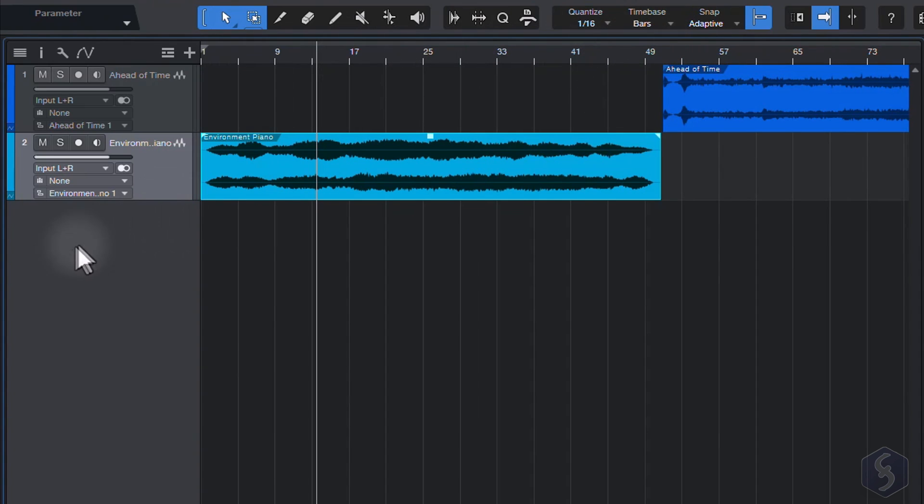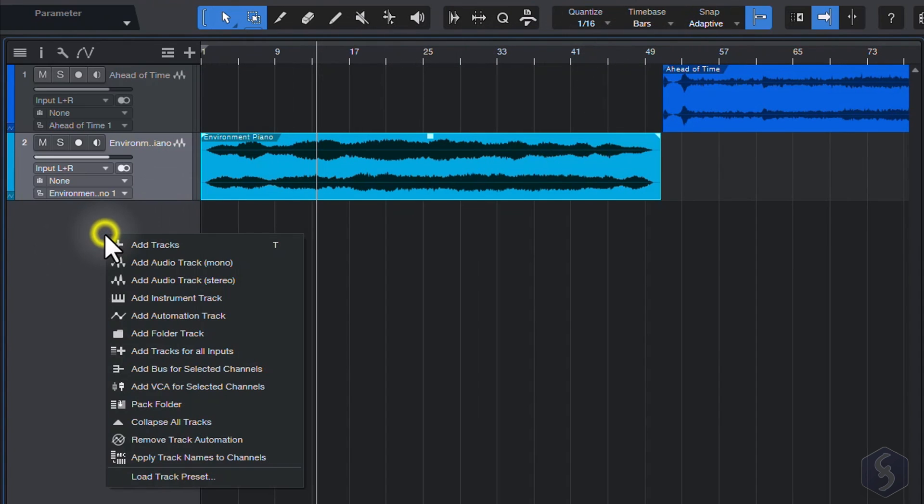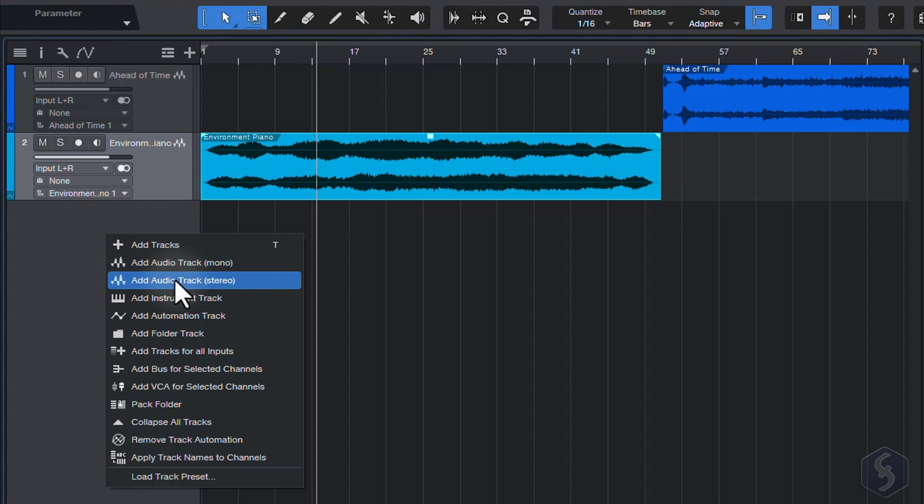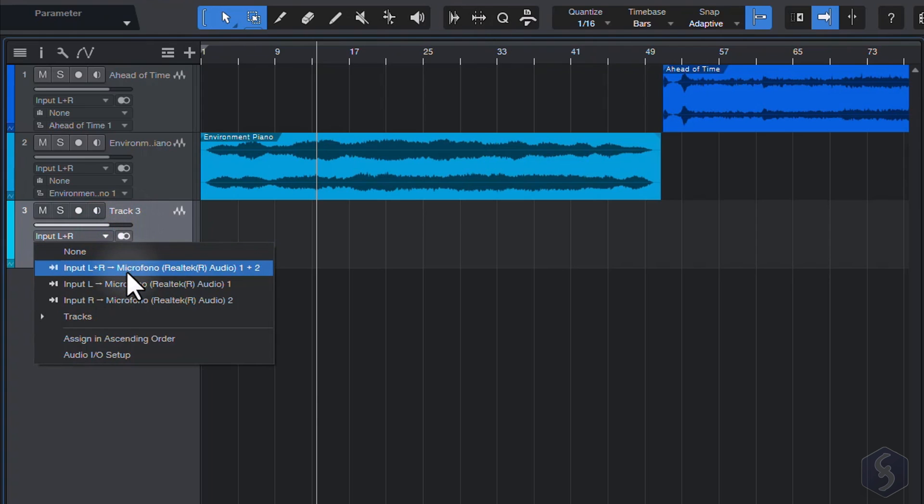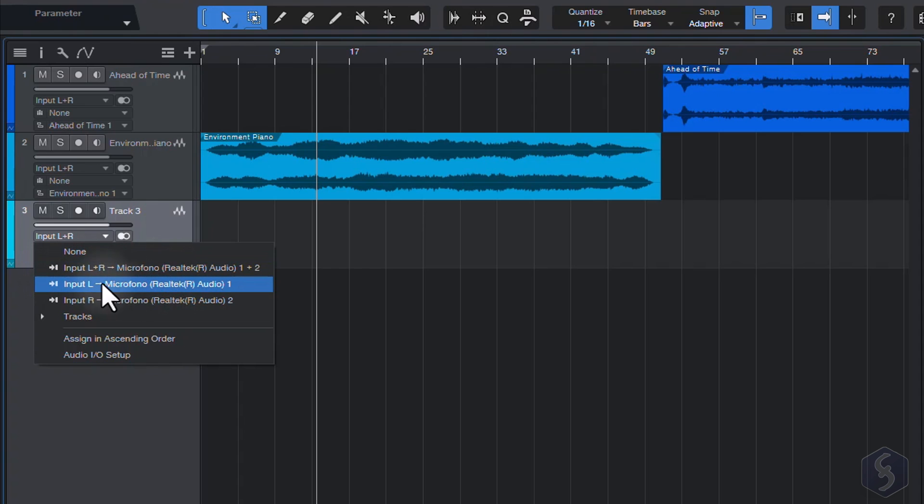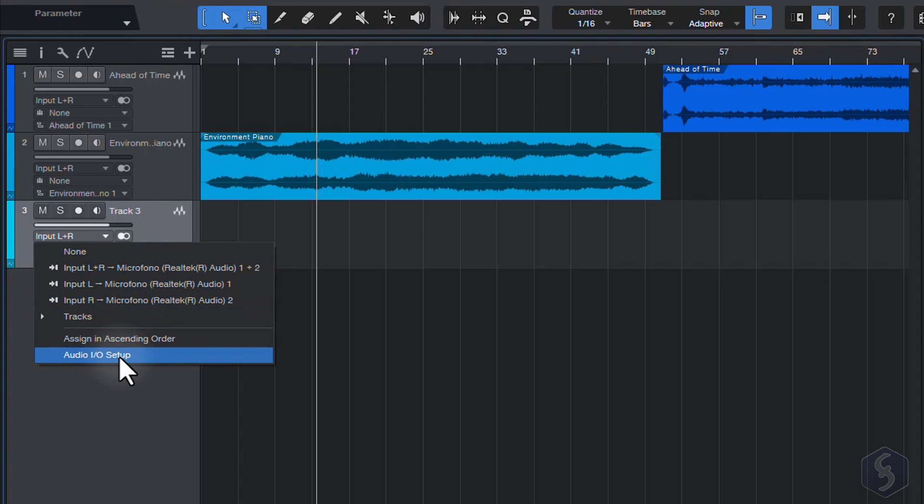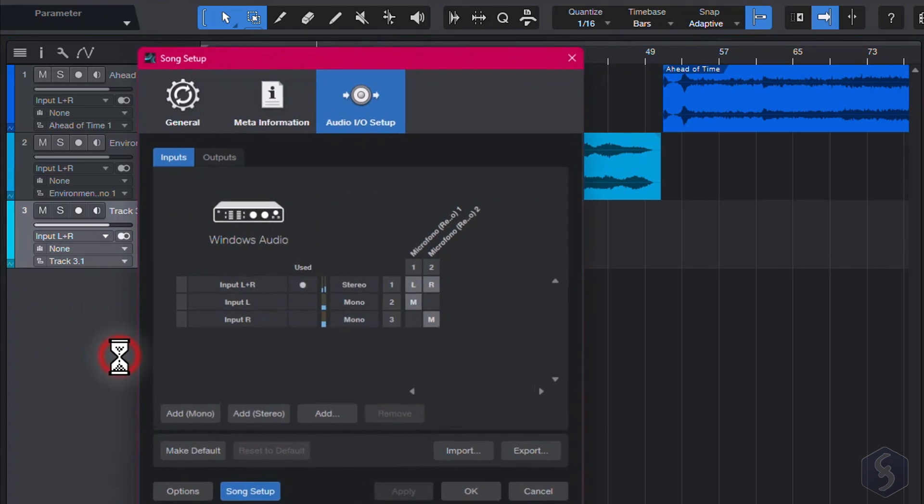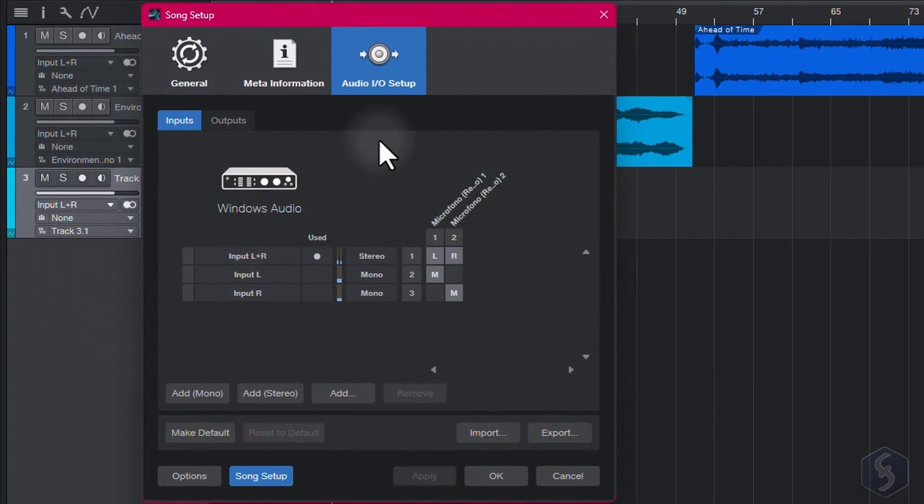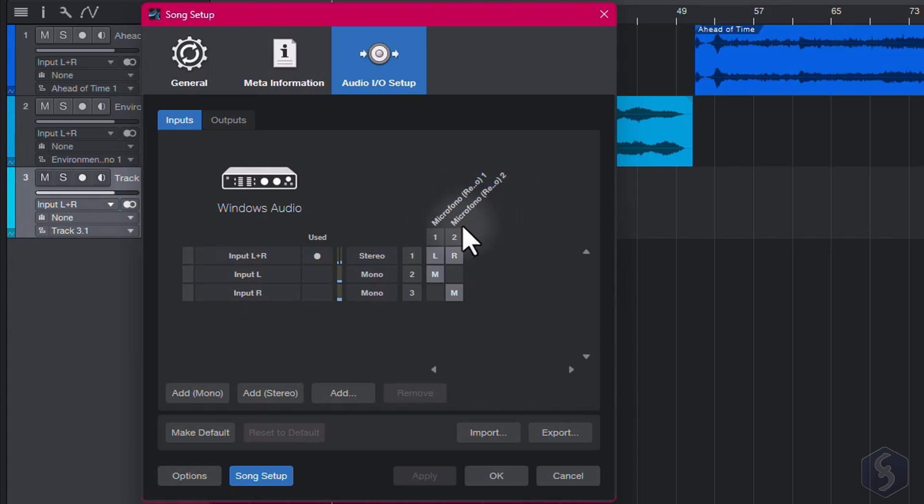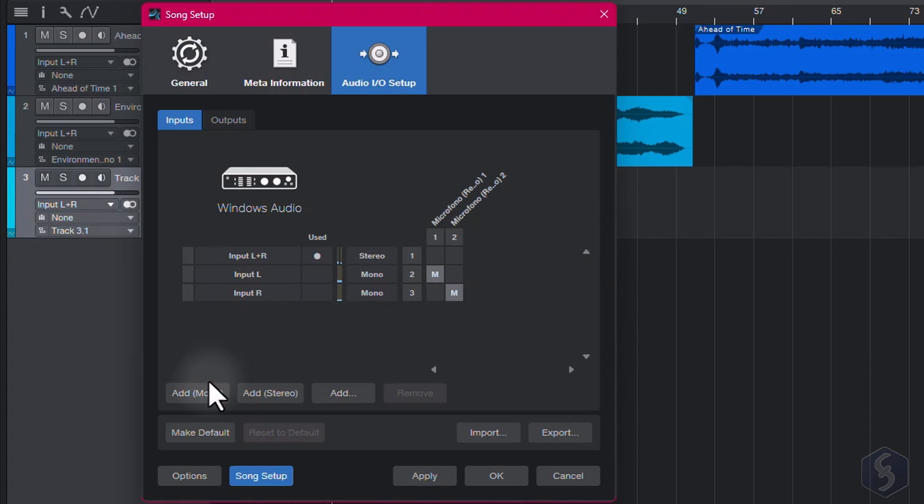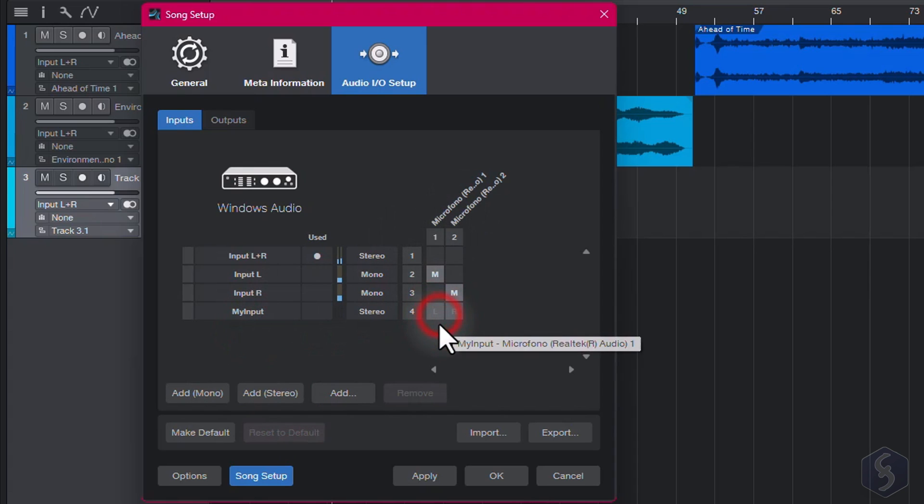Now let's see how to record with your microphone. Right click on the left side to create a new audio track. From the input sources list, check if your microphone is present, and select between a stereo L plus R source, or a mono channel source. If you do not see your microphone, go to Audio I.O. Setup. If your microphone is connected and turned on, it must appear in this list. You can add a new input source with Add, and associate the microphone to it.